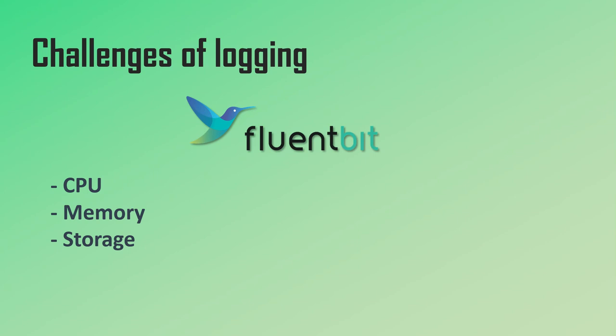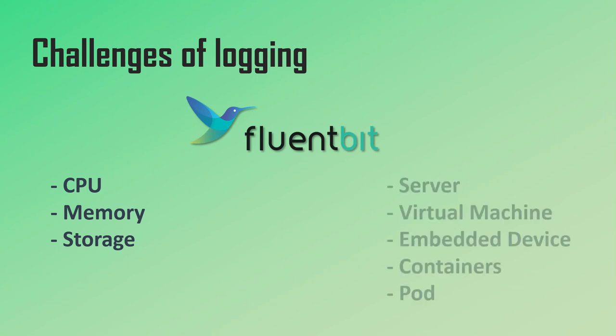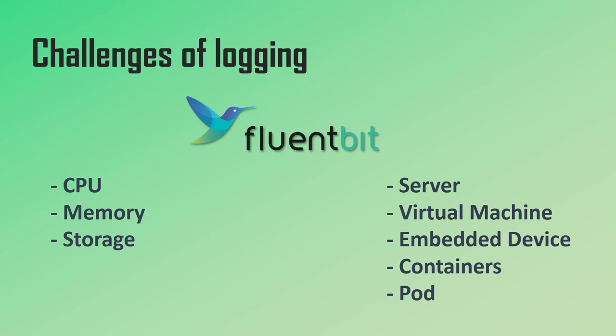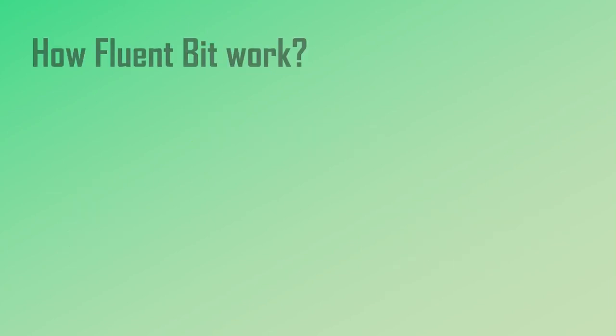And because it's a general purpose tool, Fluent Bit can be deployed on any environment like bare metal servers, virtual machines, embedded devices, containers. However, Fluent Bit is used the most for processing logs in Kubernetes clusters.